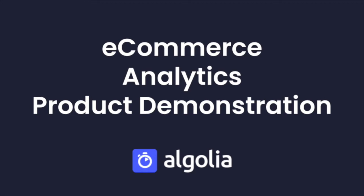Algolia Analytics empowers you to listen to your users and use a data-driven approach to improve your search and discovery experience.